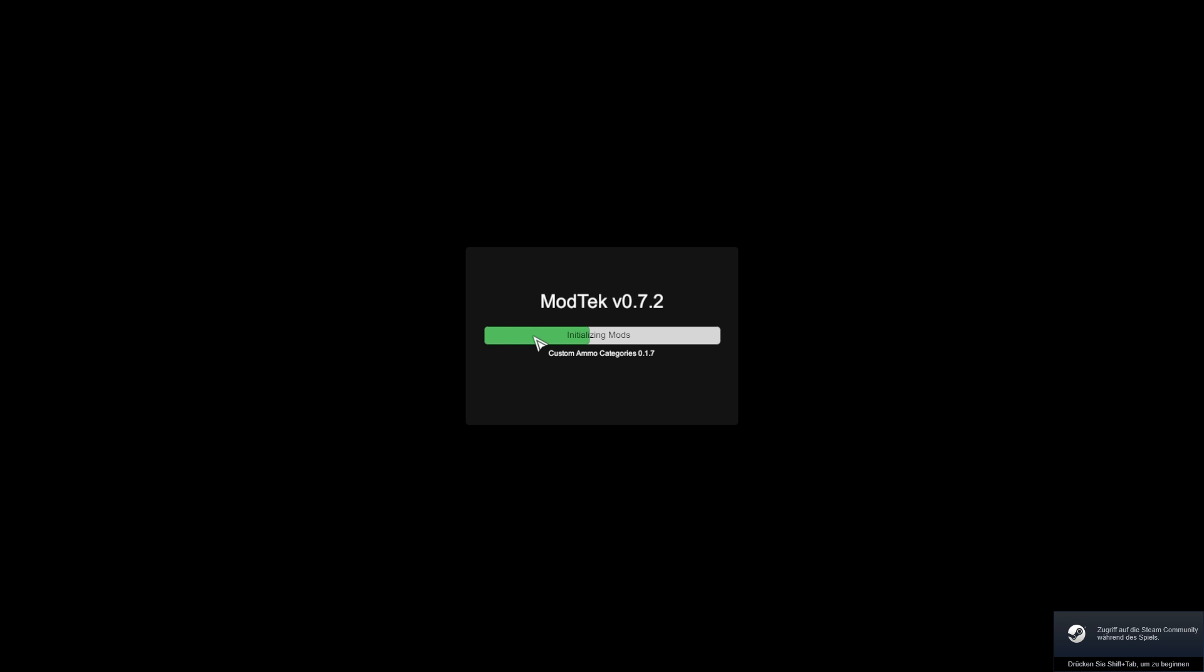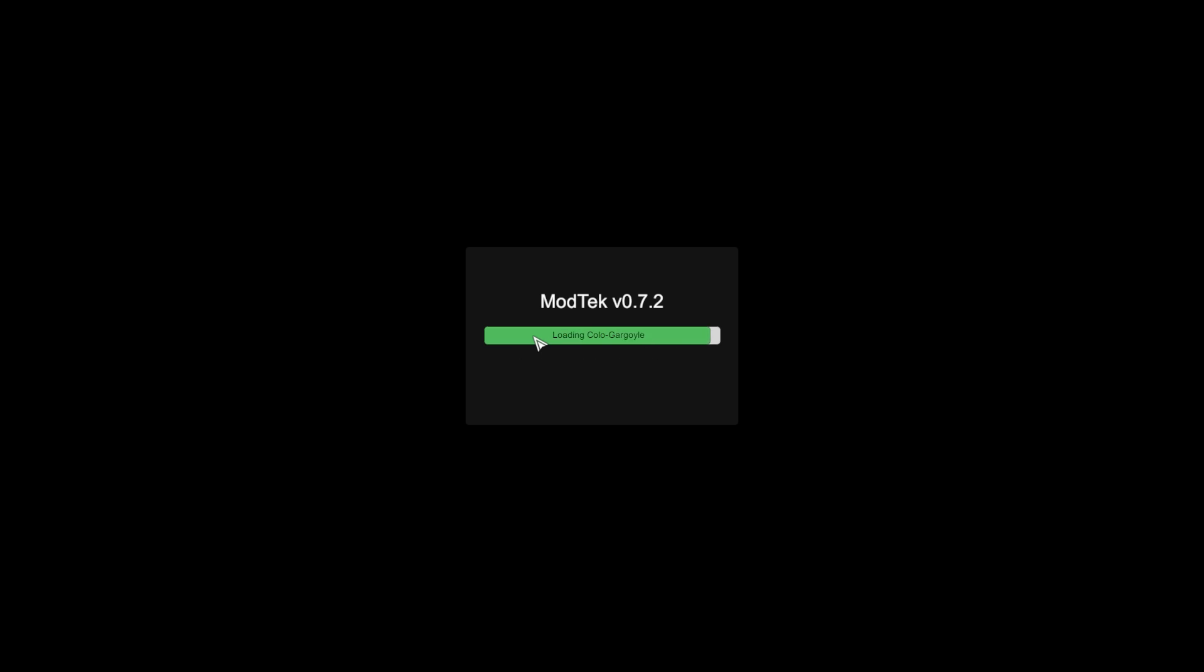This could take a while when you start up the mods the first time, and depending on the performance of your PC, it might take up to a minute or two. So be patient and let the ModTech load all the mods into your BattleTech. The next consecutive starts should be a little bit faster than that.